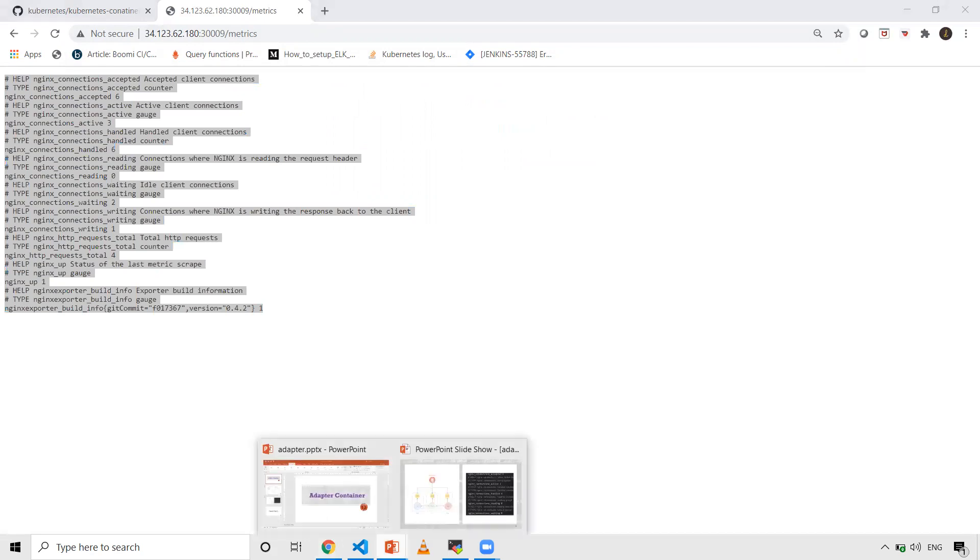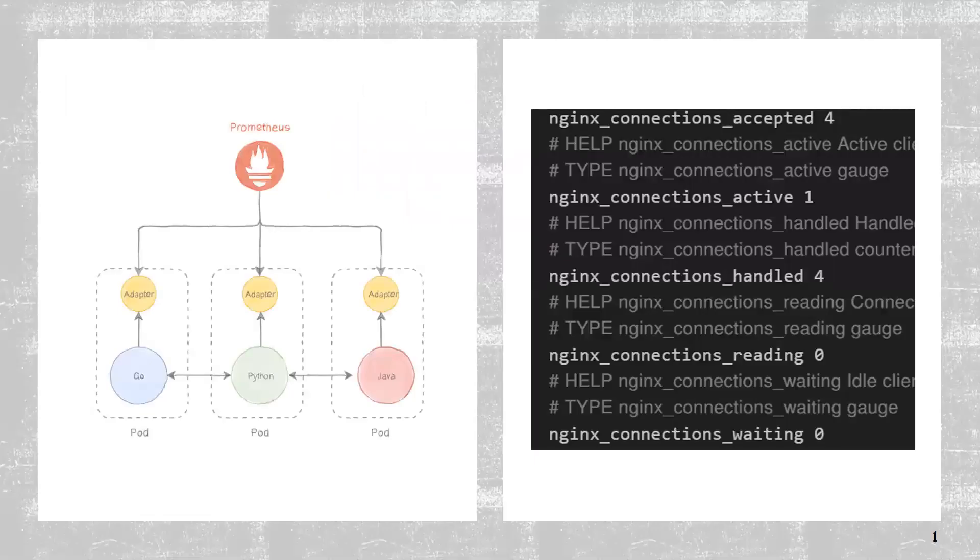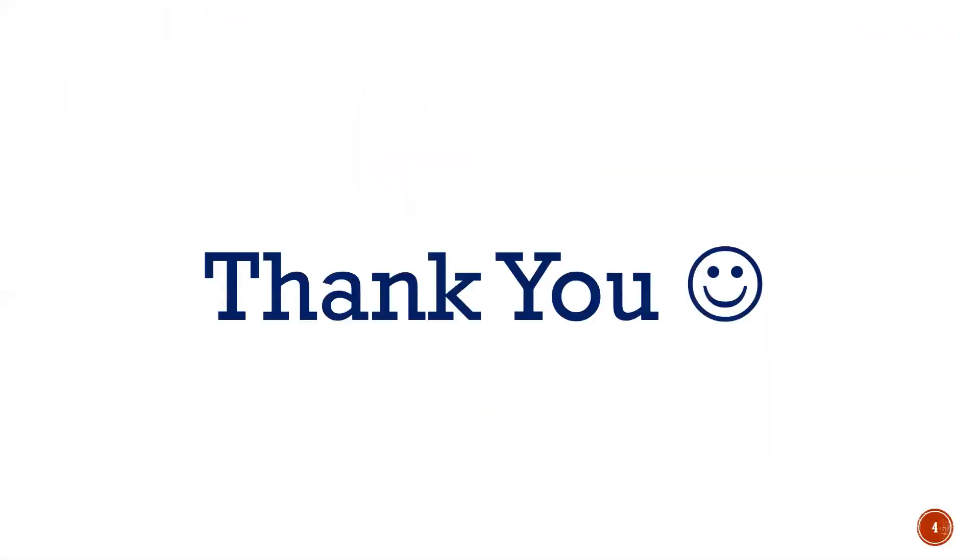Yeah, that's it for this video. If you have liked the video, please share and subscribe. Thank you, have a good day.